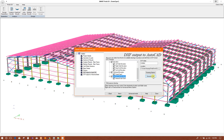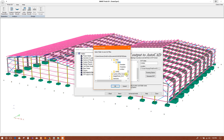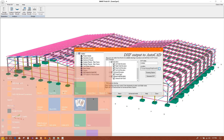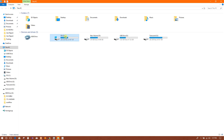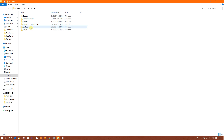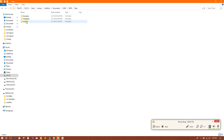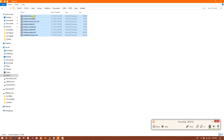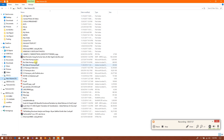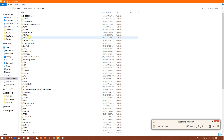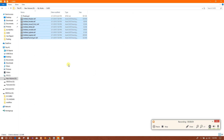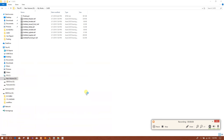We will check the DXF file. Okay, here is the output folder. We will check that one. Here are the drawings — untitled. We will cut and paste here. Now we will open AutoCAD to see this.